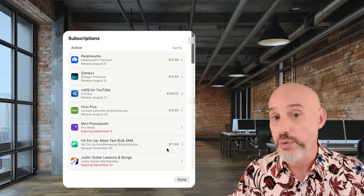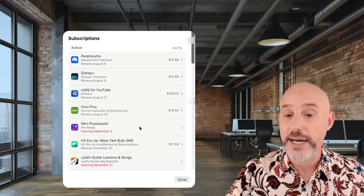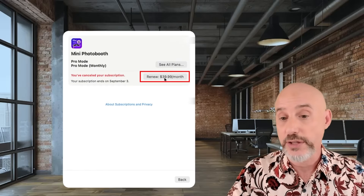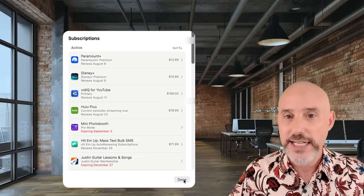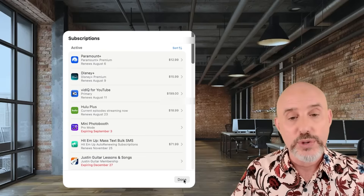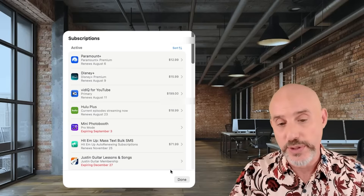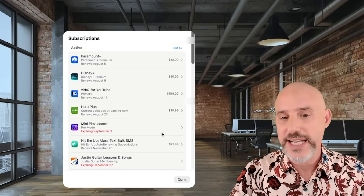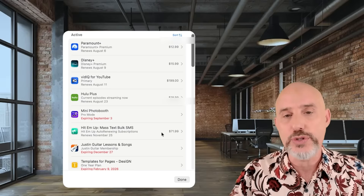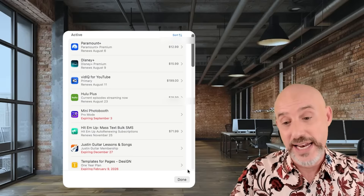At any time, you can renew a canceled subscription by clicking on it and clicking the Renew button up here, or cancel an existing subscription which will expire at its next renewal date. So it's easy to come through this section and see exactly who's charging you, when and how much.